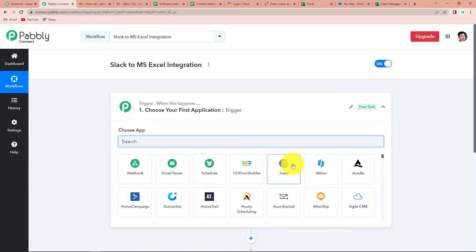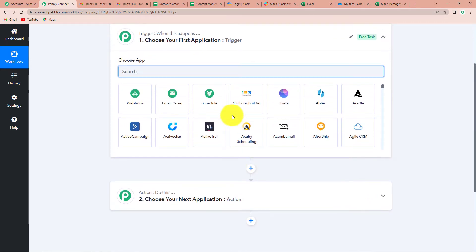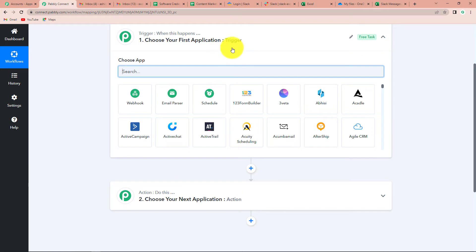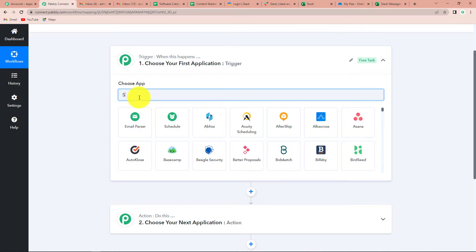Here we have this window where you can see two very important events: one is Trigger, another is Action. Triggers and actions are the two concepts on which this entire automation works. Trigger says 'when this happens,' and action says 'do this' - basically, action is the response to the trigger. Here, our trigger application would be Slack.